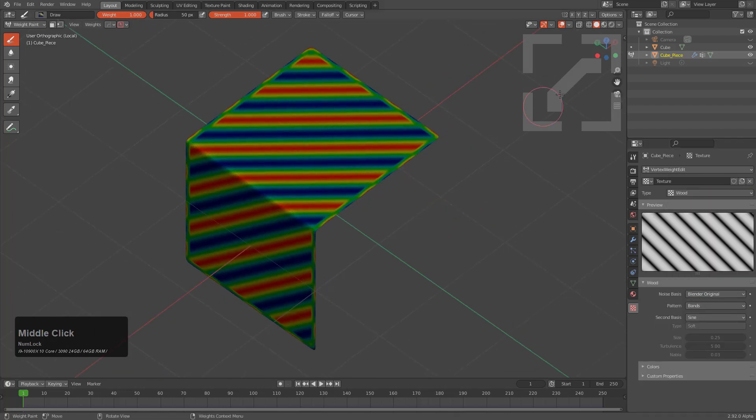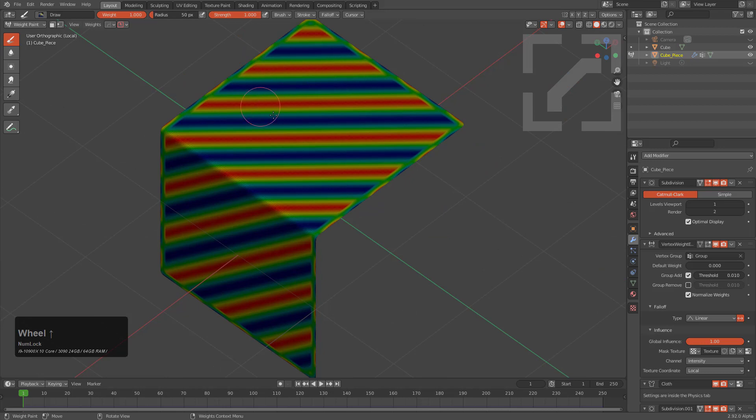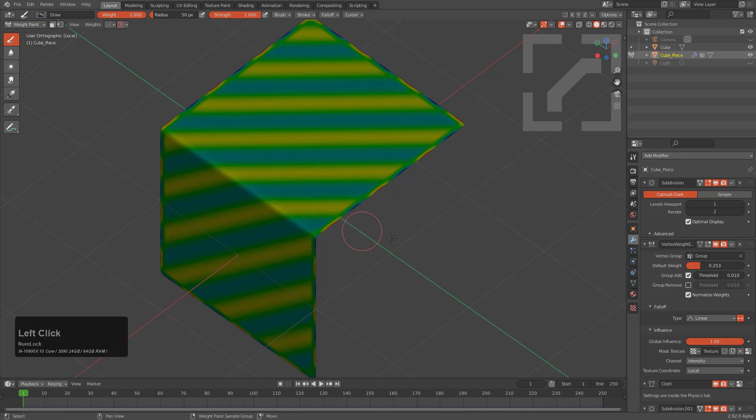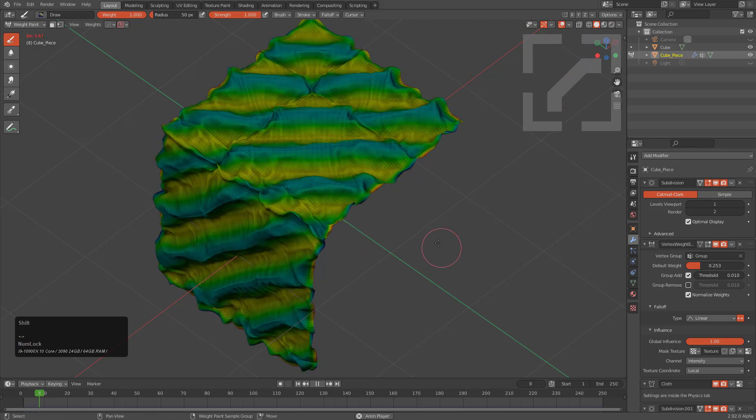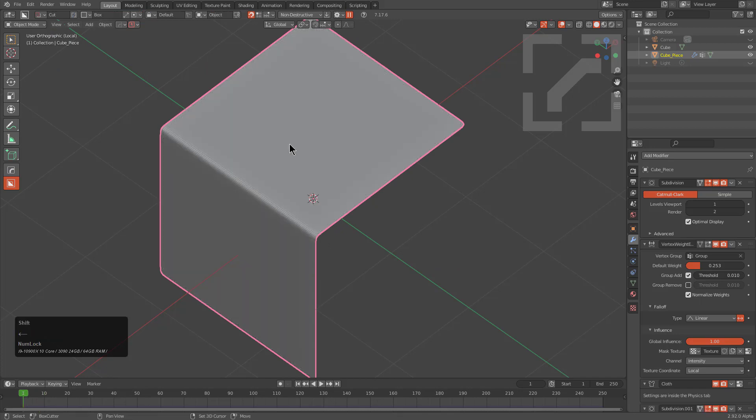We see that it's affected the pinning for the weight group, which means that of course it's also going to affect the result of the cloth simulation. If we were to simulate it, because we're in weight paint, it's going to get a little bit weird, but if we go back to object mode and back to frame one.